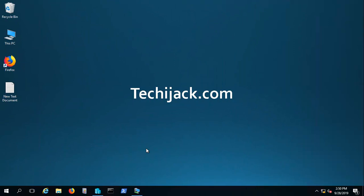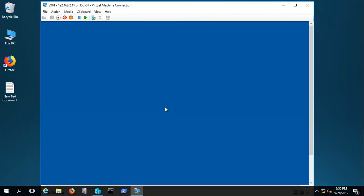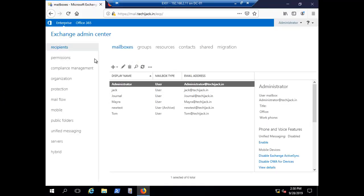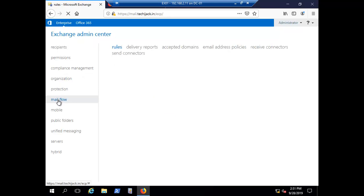Right now we are on our server DC. Let's move to our Exchange server and now let me open Exchange Admin Center. In order to apply disclaimer to your message, you have to navigate to mail flow, then rules.